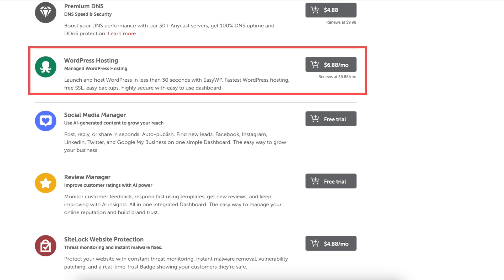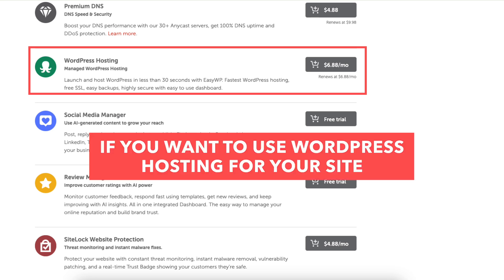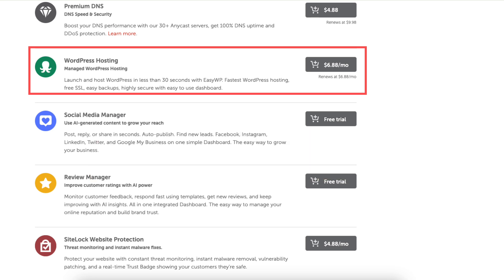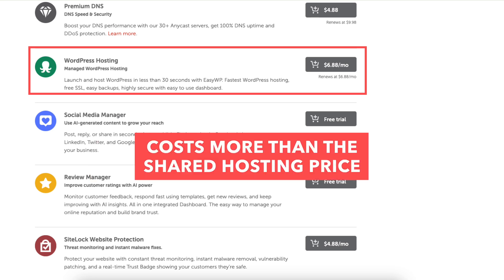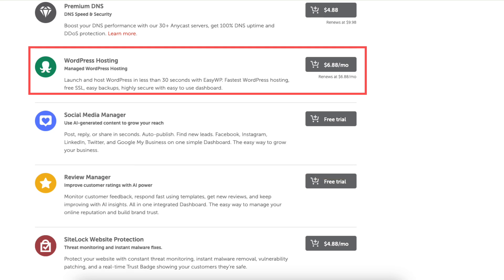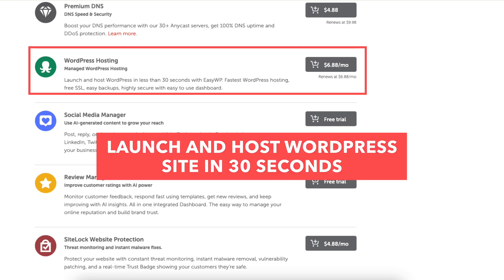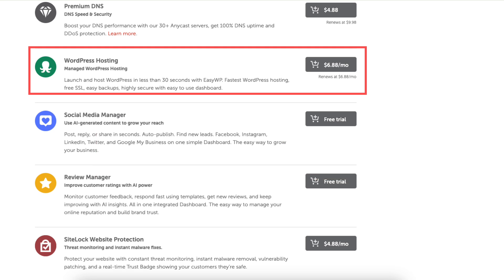The WordPress hosting is if you want to use Namecheap's WordPress hosting for your site. It costs more than the Namecheap shared hosting price. You can launch and host your WordPress site in less than 30 seconds with it instead of installing it with the one-click WordPress install.